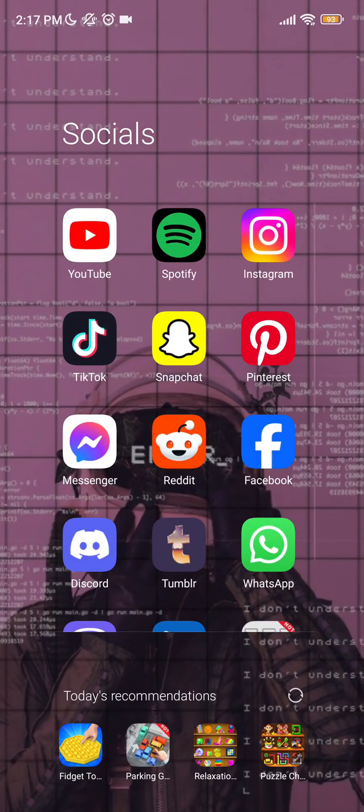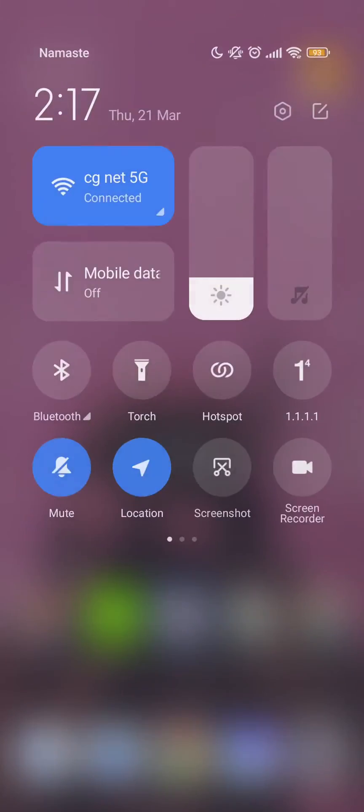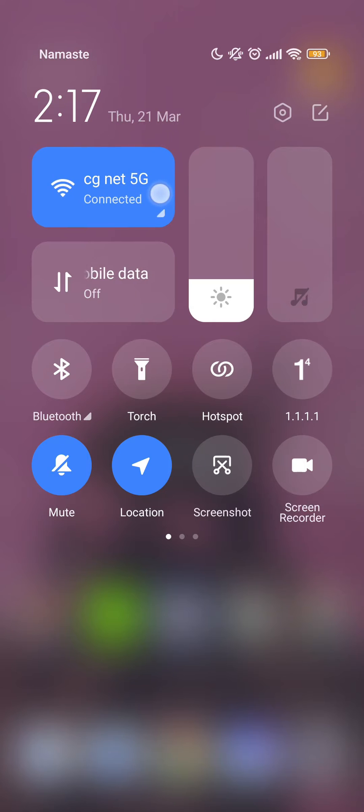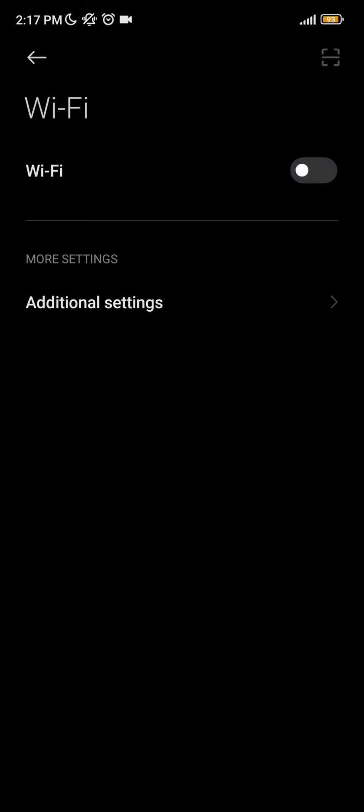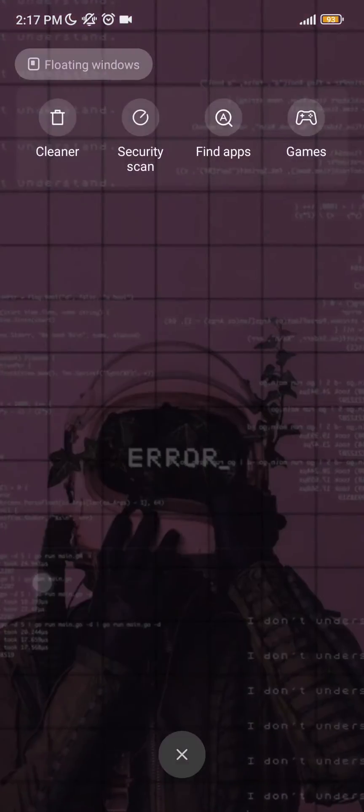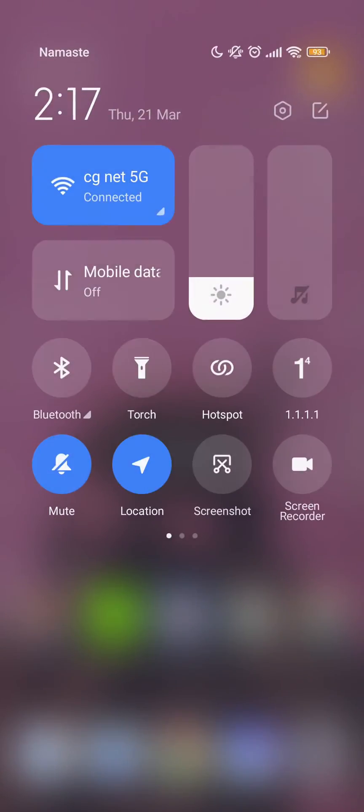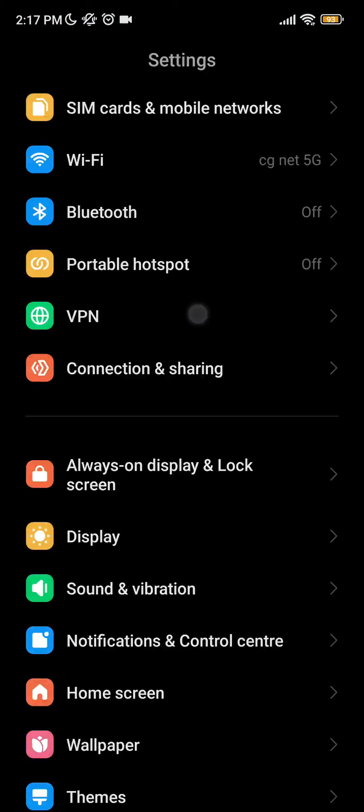For yours, if it is not working, then you should check if your internet has a stable connection or not. Turn off your Wi-Fi and turn it on again. If it's still not working, then go to your Settings.